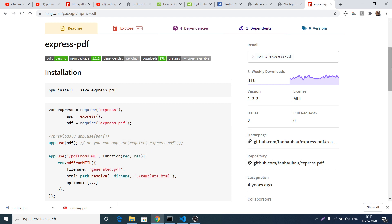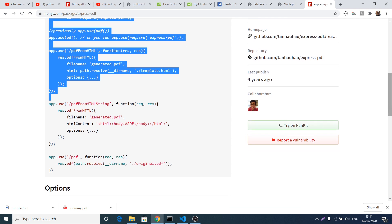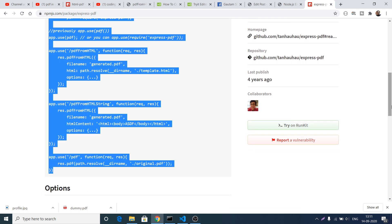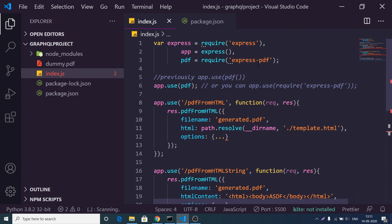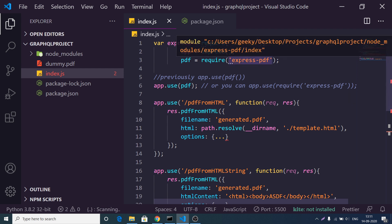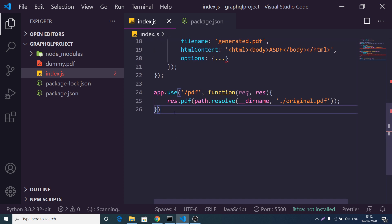They have given documentation — I can simply copy and paste this code and show you how to go about it. Just Ctrl+C and paste it inside your index.js file. You will see we have imported express, made a simple express app, required the express-pdf module, and used this middleware by passing it inside the use function: app.use(pdf).